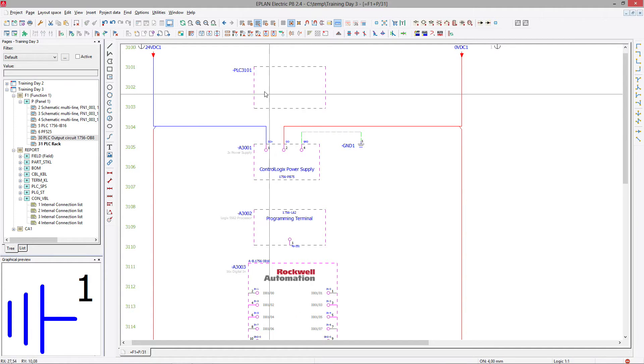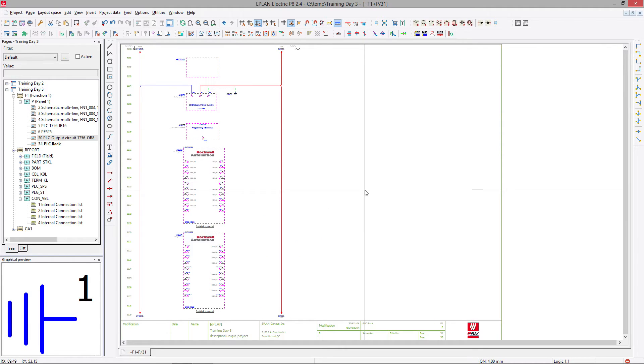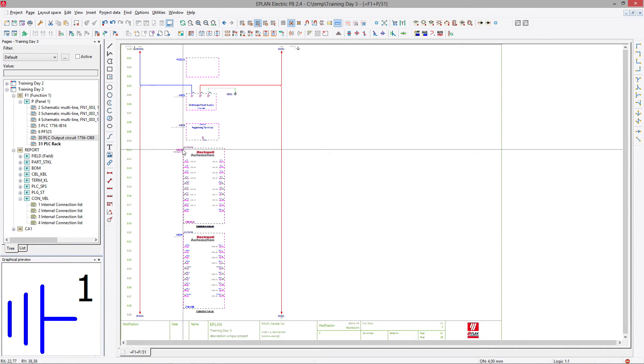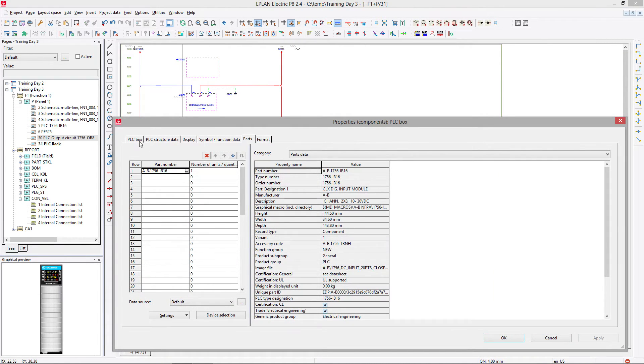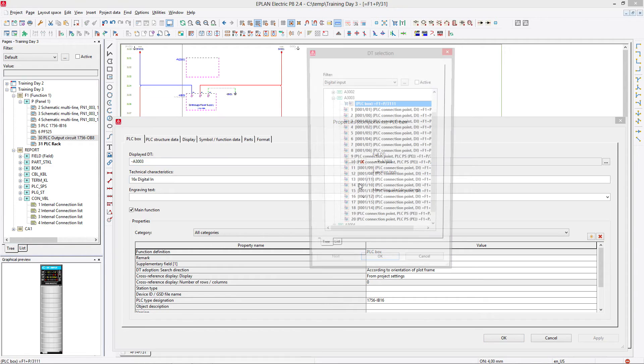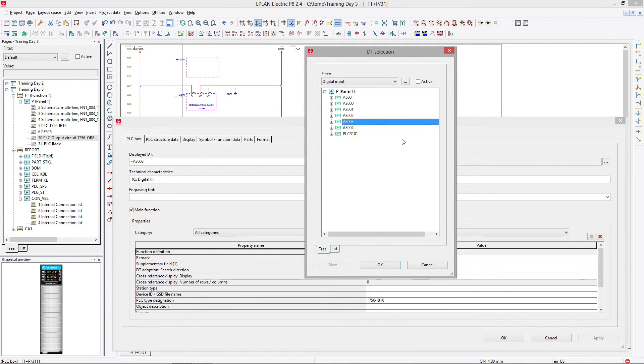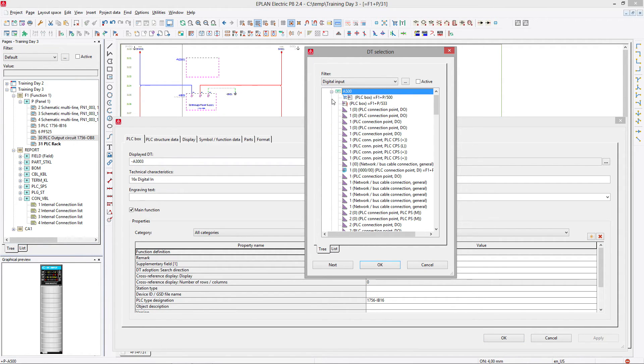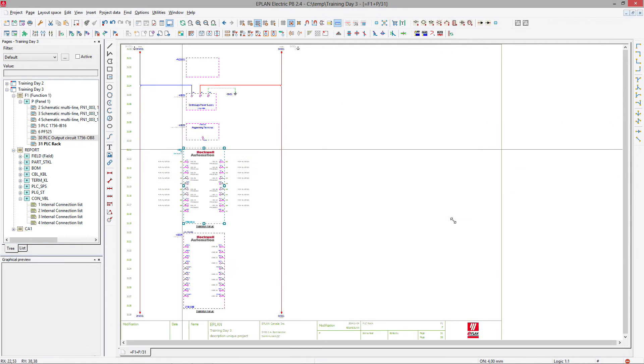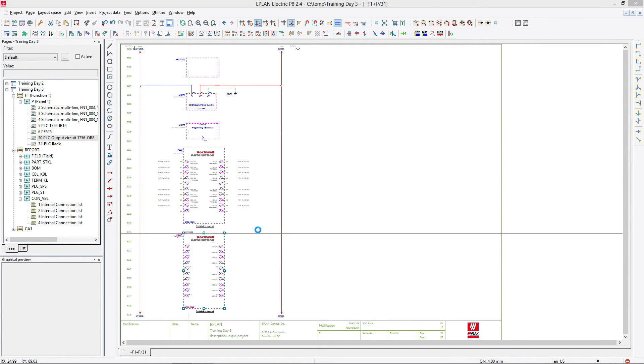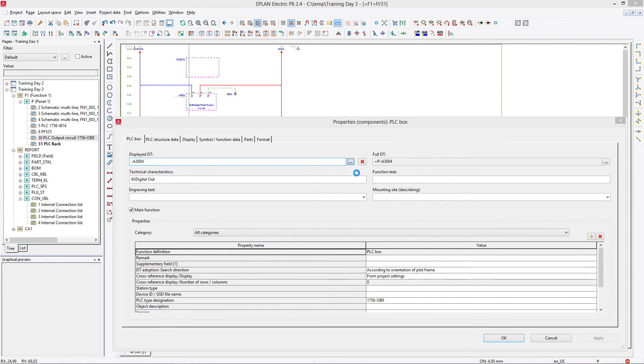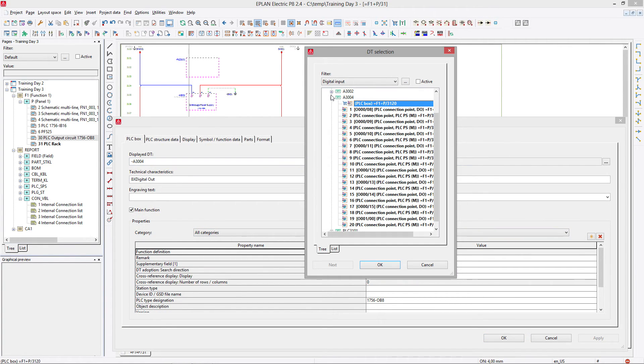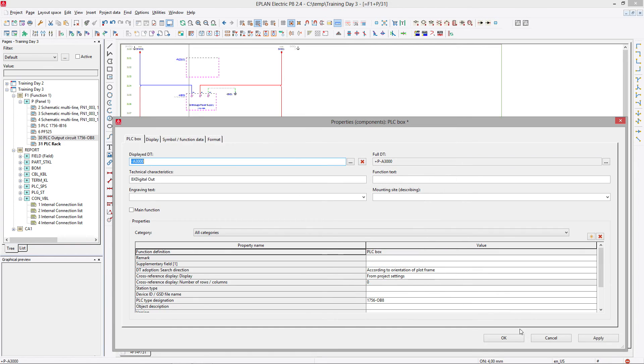We have now our PLC overview of all the components. And the only thing we now have to do is connect these to the existing ones. So remember the PLC input was actually drawn here on page 5, and the PLC output was actually drawn on page 30 and picked up the device tag A3000.